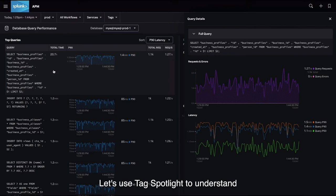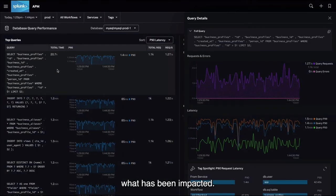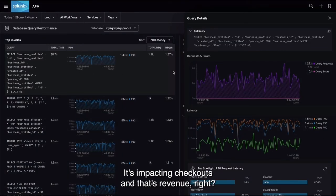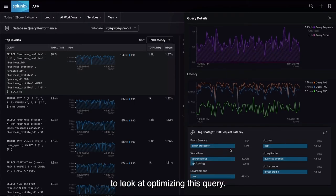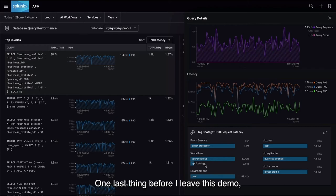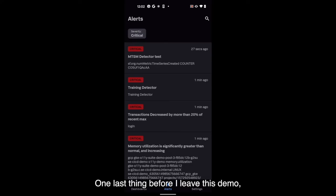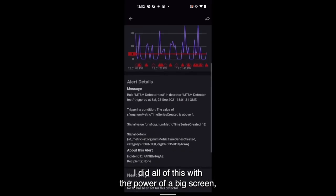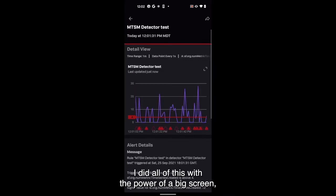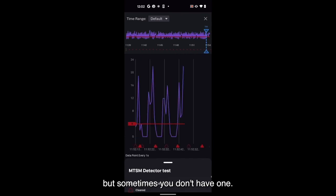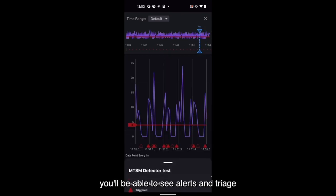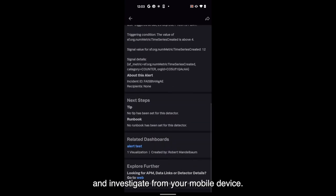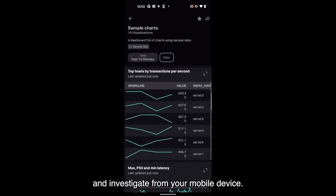Let's use Tag Spotlight to understand what has been impacted. It's impacting checkouts — and that's revenue. We need service owners and SREs to look at optimizing this query. One last thing before I leave this demo: I did all of this with the power of a big screen, but sometimes you don't have one. With Splunk Observability Mobile, you'll be able to see alerts and triage and investigate from your mobile device.